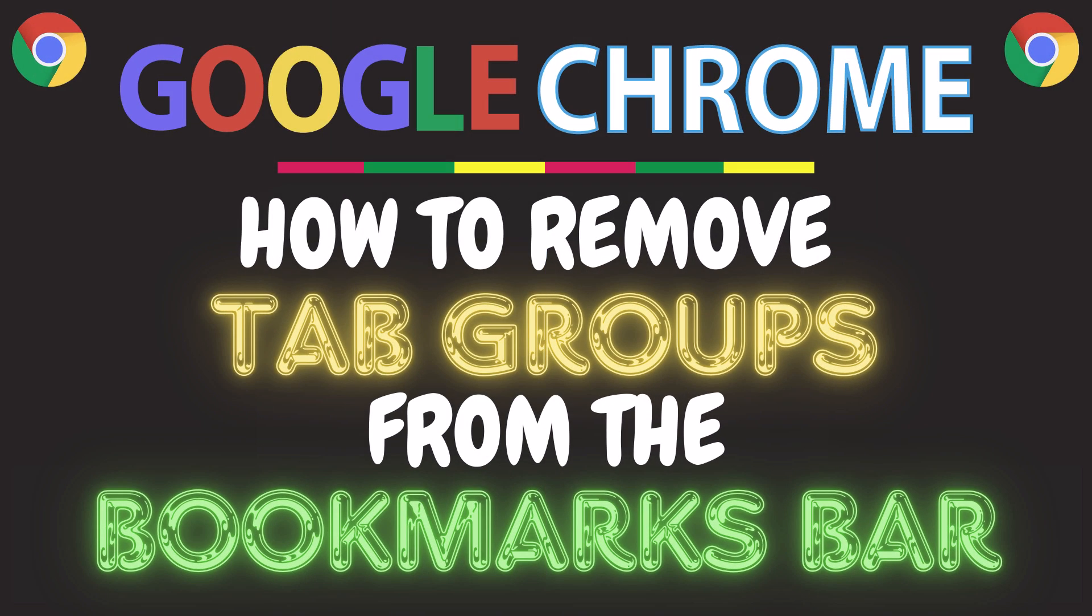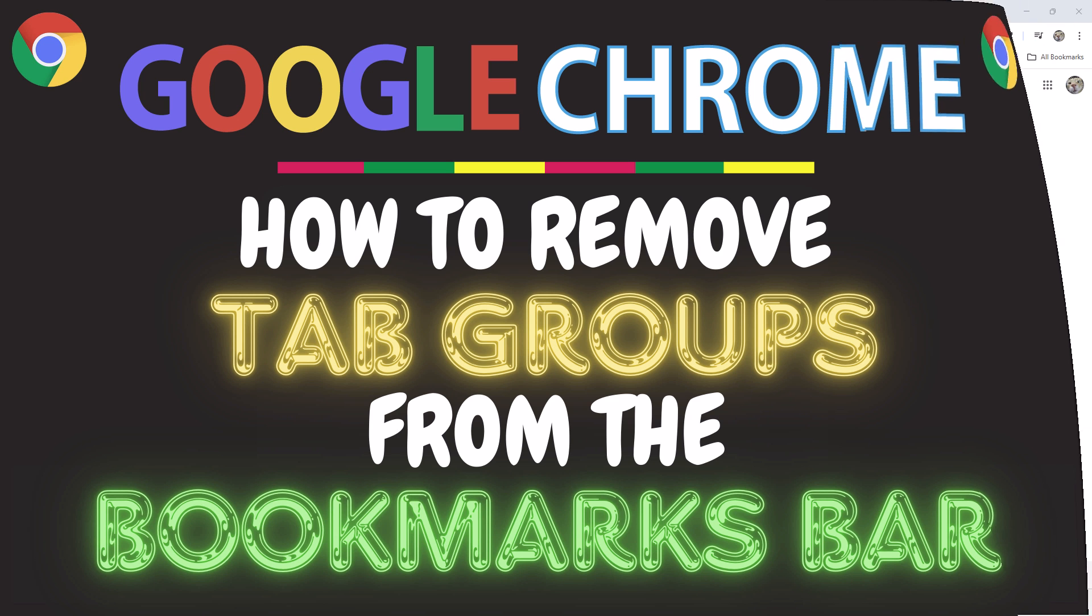This is a video tutorial on how to remove tab groups from the bookmarks bar in the Google Chrome web browser. I will be using a desktop PC for this. Let me jump over to my browser.